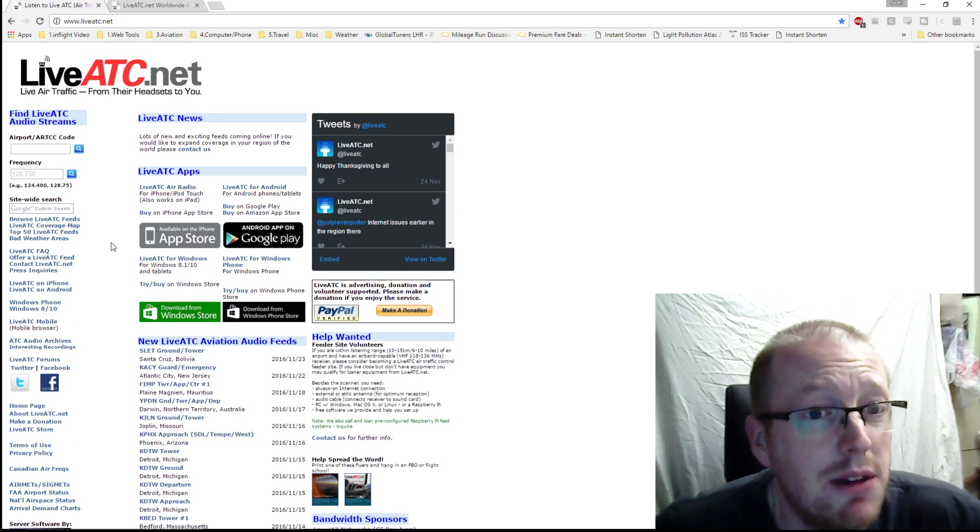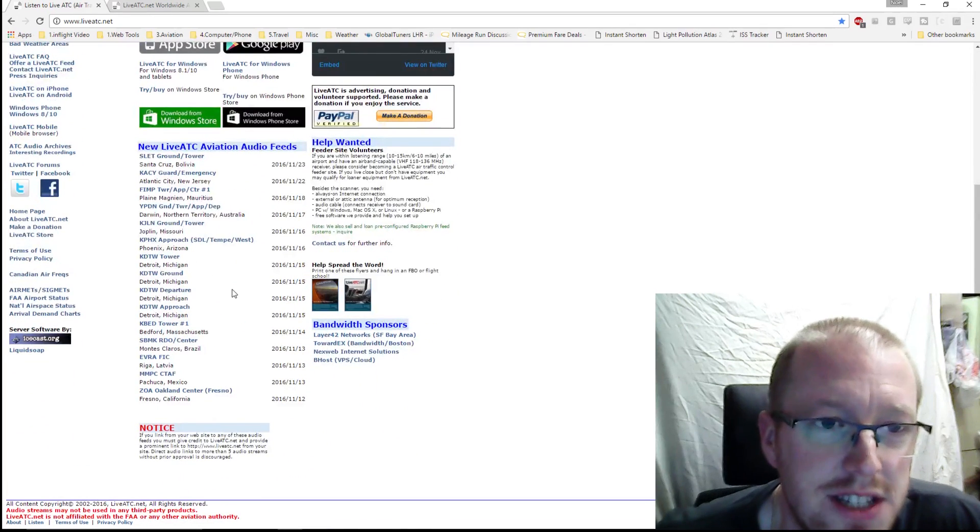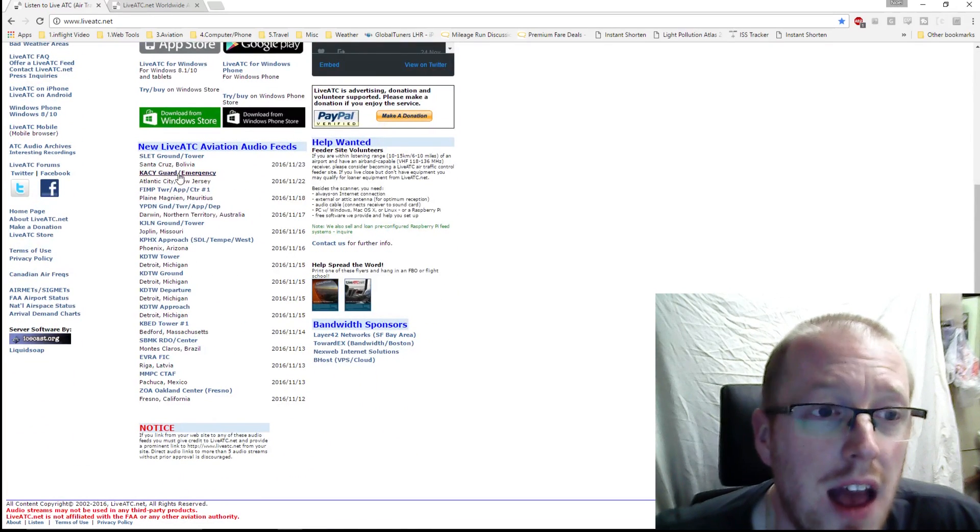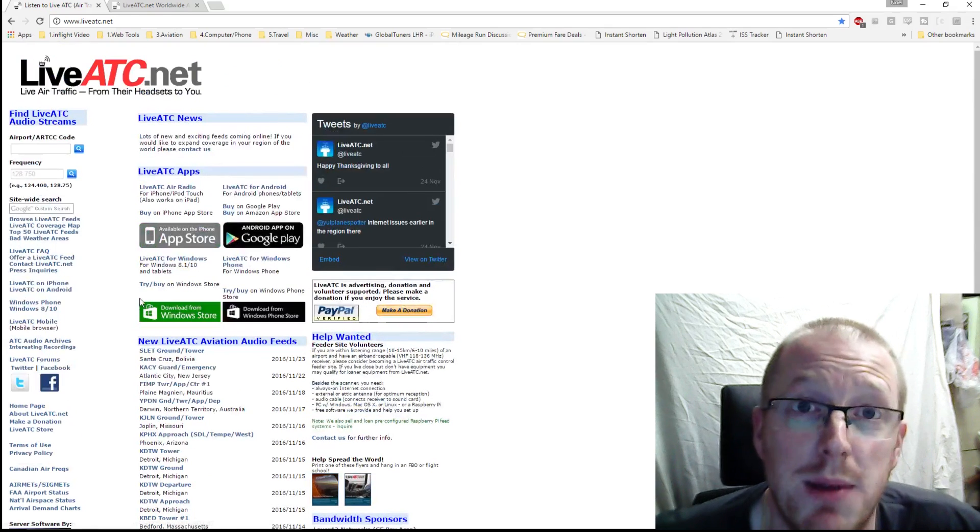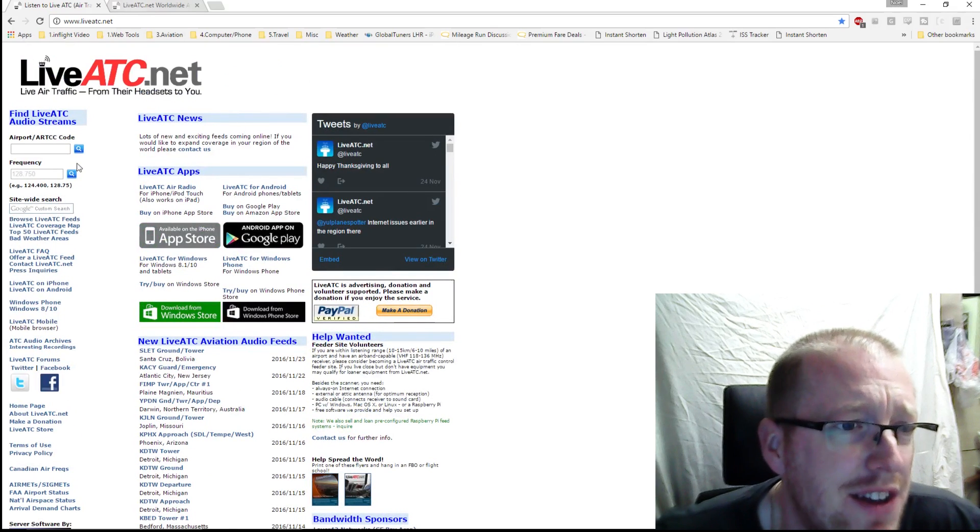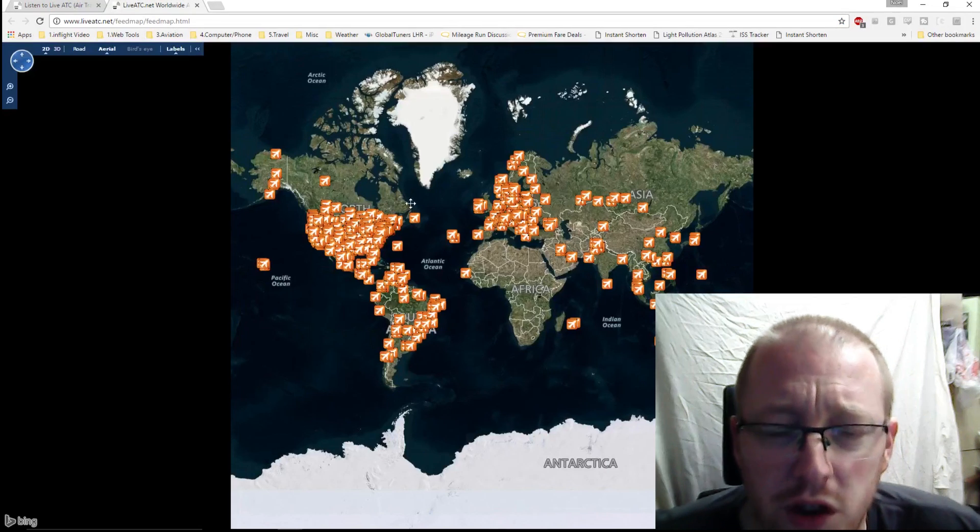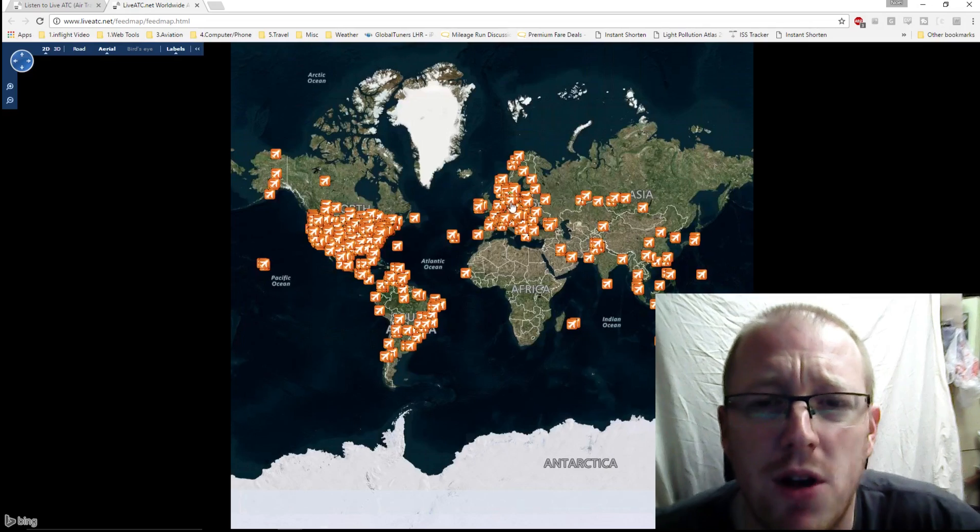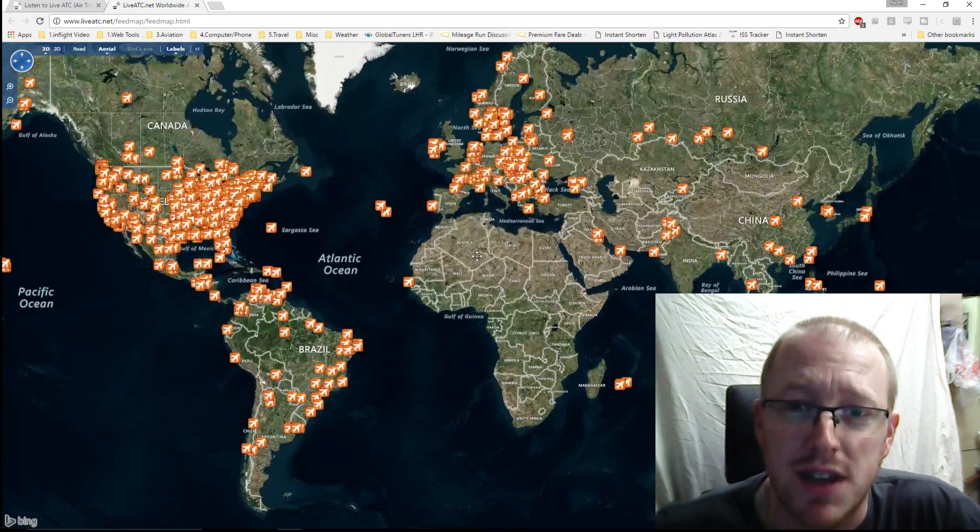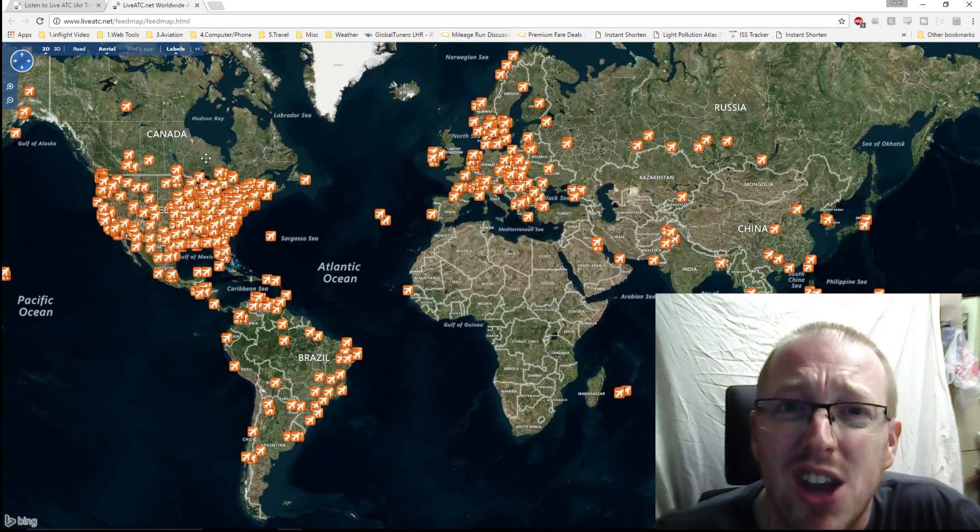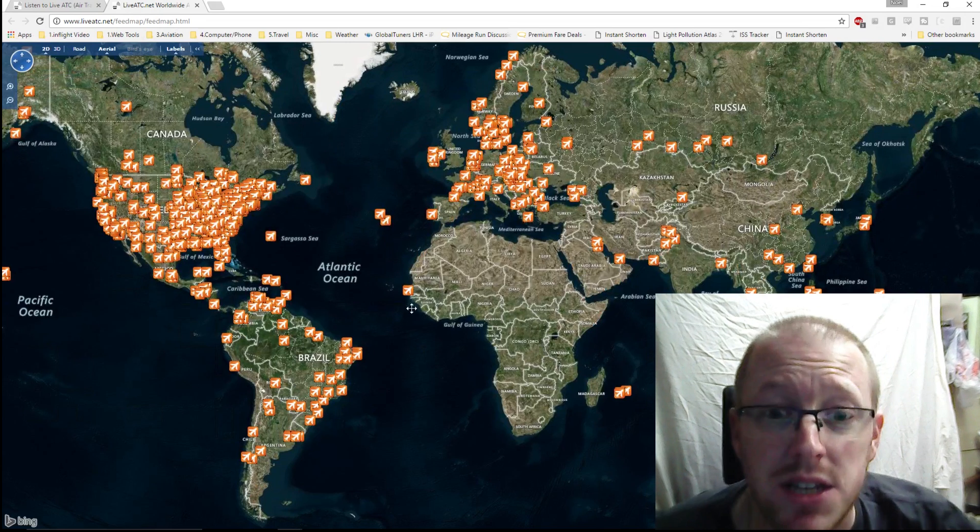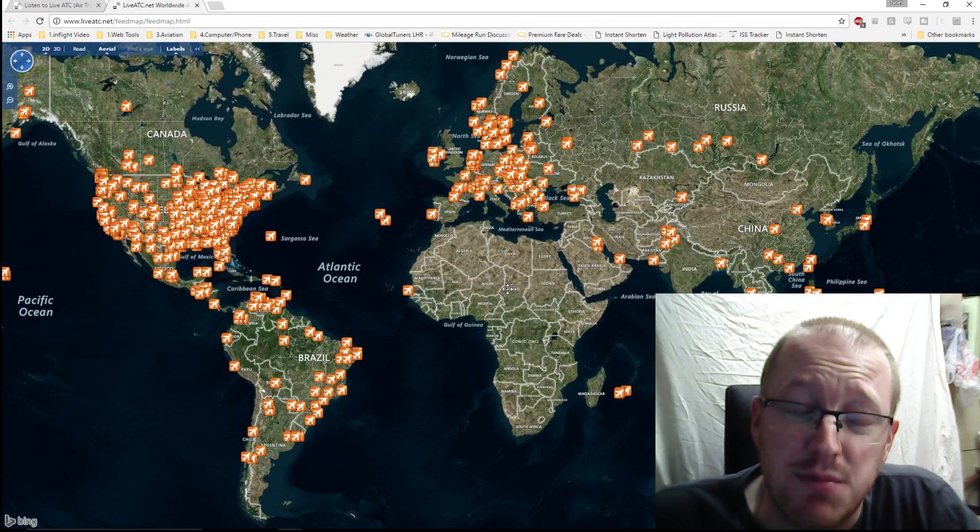If we go to Browse Live ATC Feeds down here on the left-hand side, this gives you an awesome map of all of the LiveATC feeds around the world. As you can see, there's some parts of the world where there is blanket coverage of LiveATC, some parts where there's not so much coverage, and those are the parts that I sometimes struggle with.